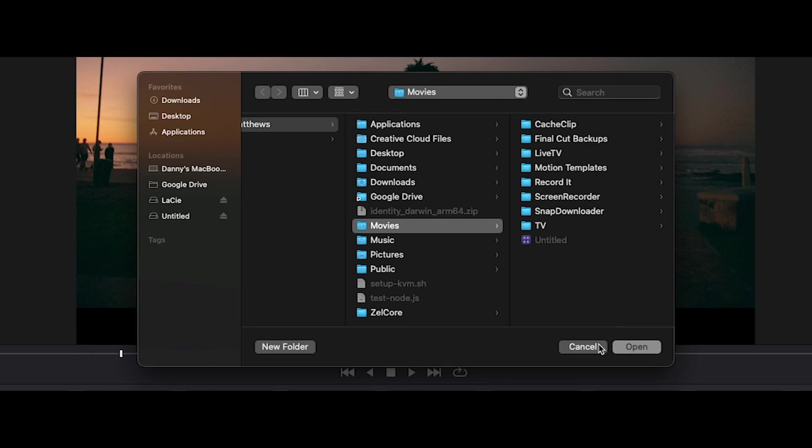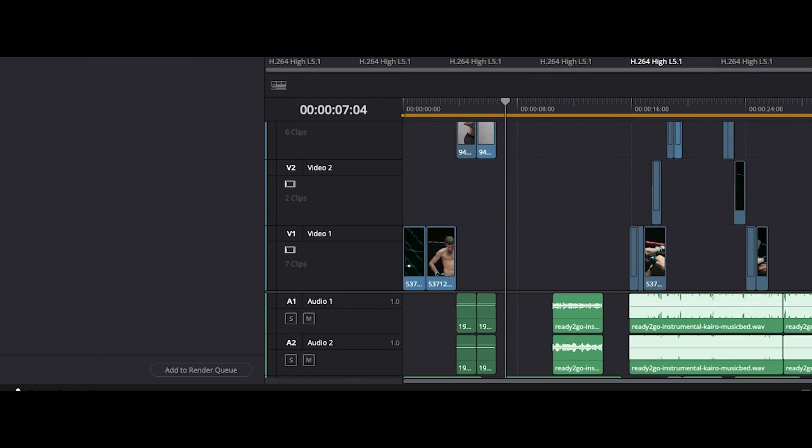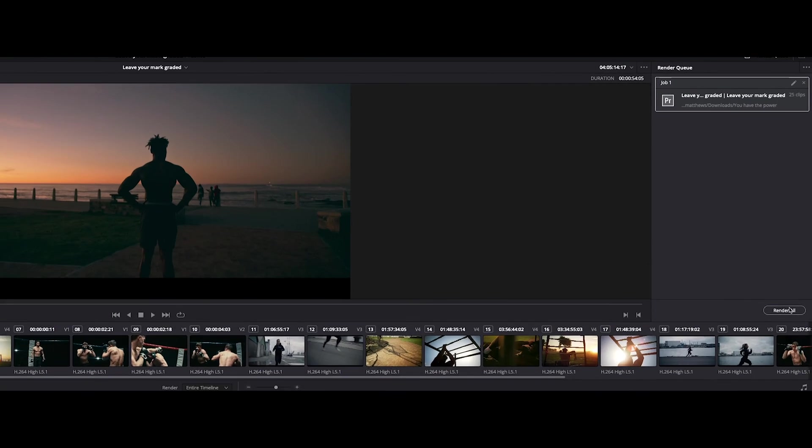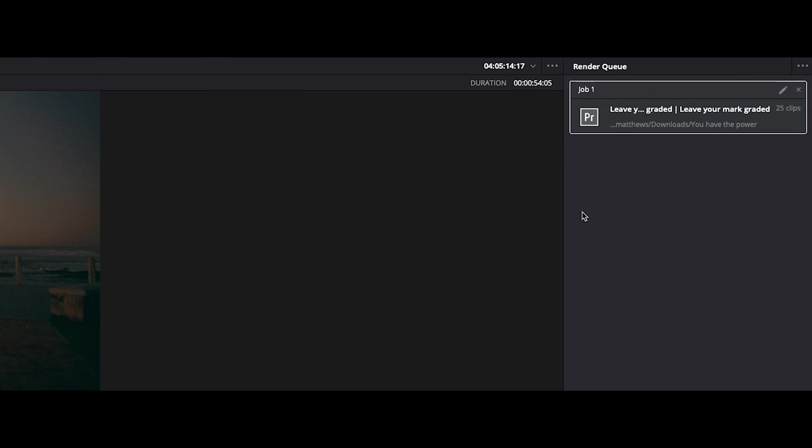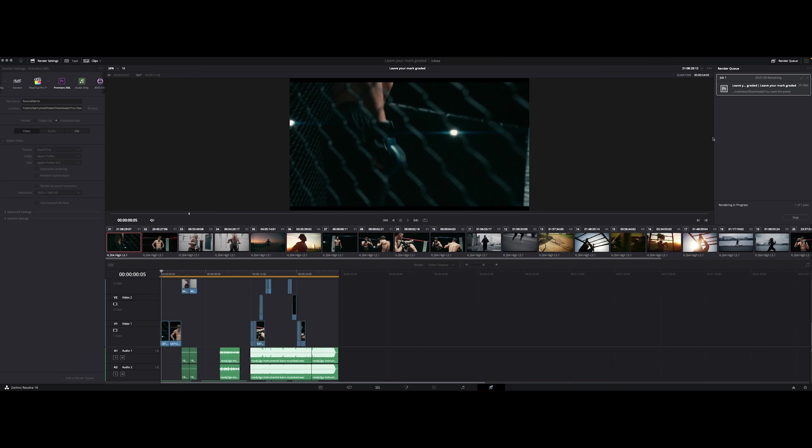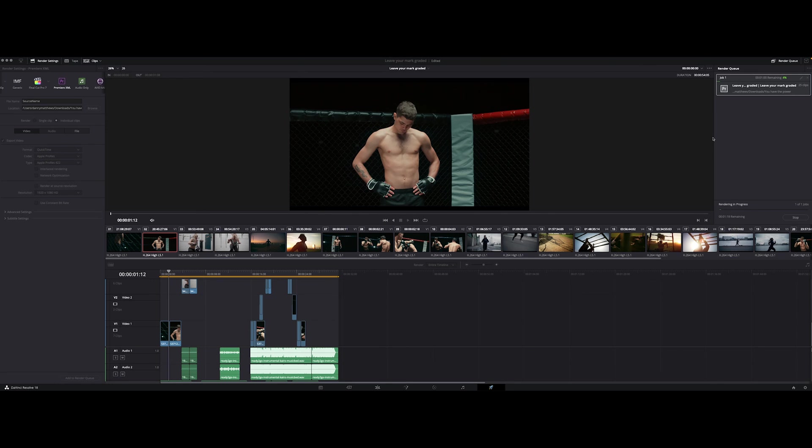Once you have your file opened and location selected, all you have to do is come down here to add to render queue and it's gonna go ahead and be over here in our render queue. Go ahead and render it out and it's good to go. Once it's done rendering we can go ahead and add this XML file into Adobe Premiere.